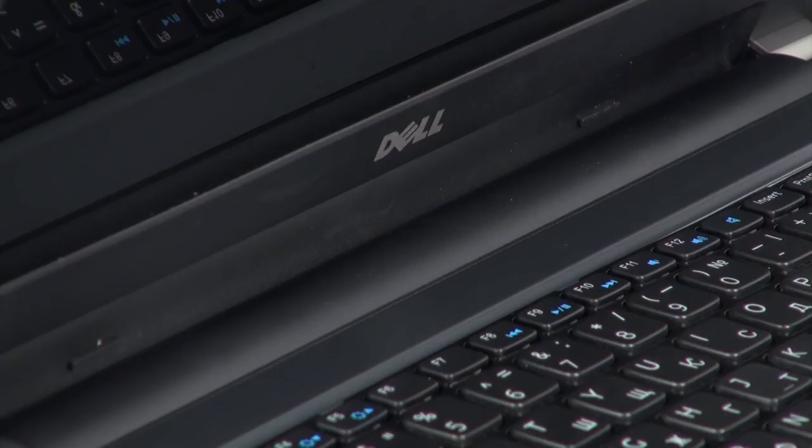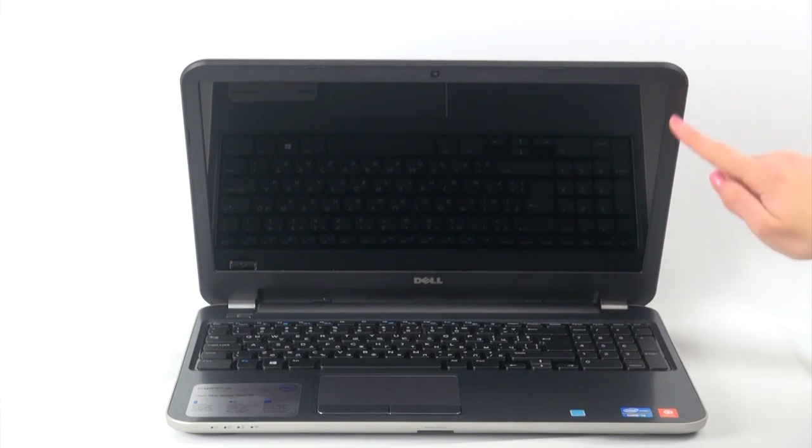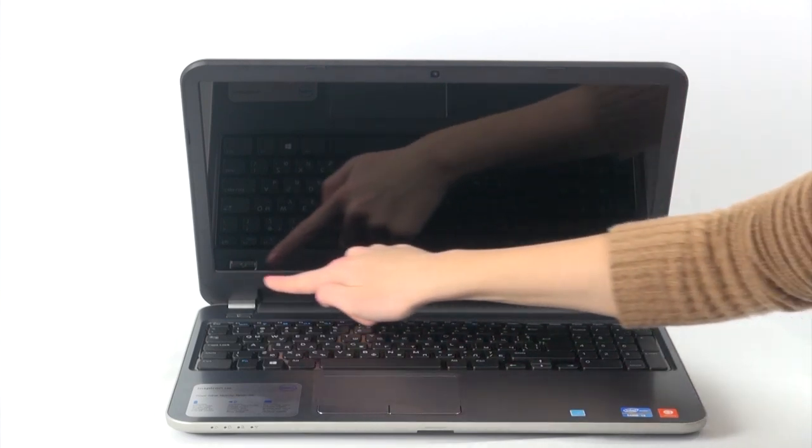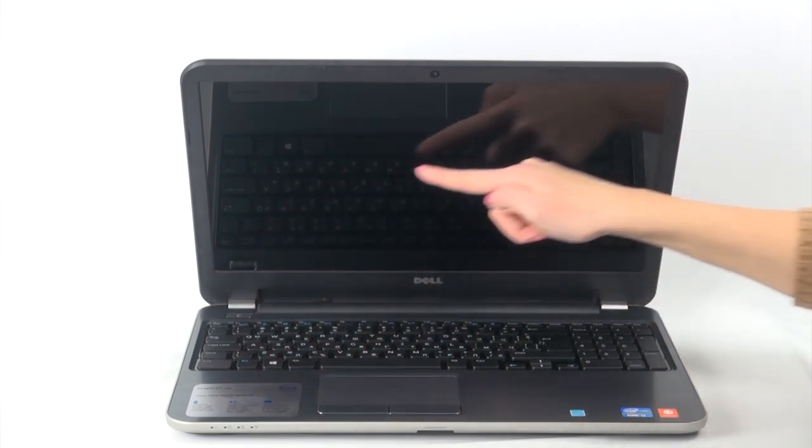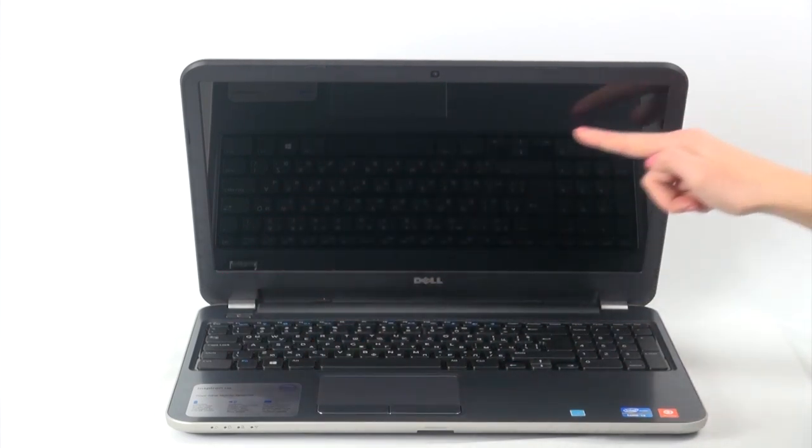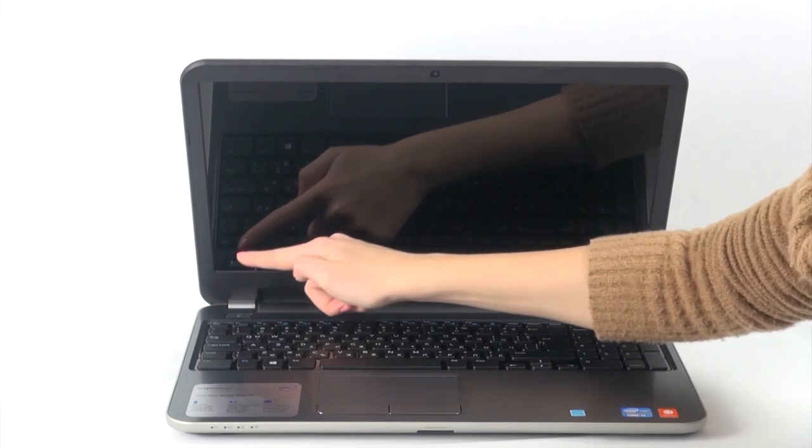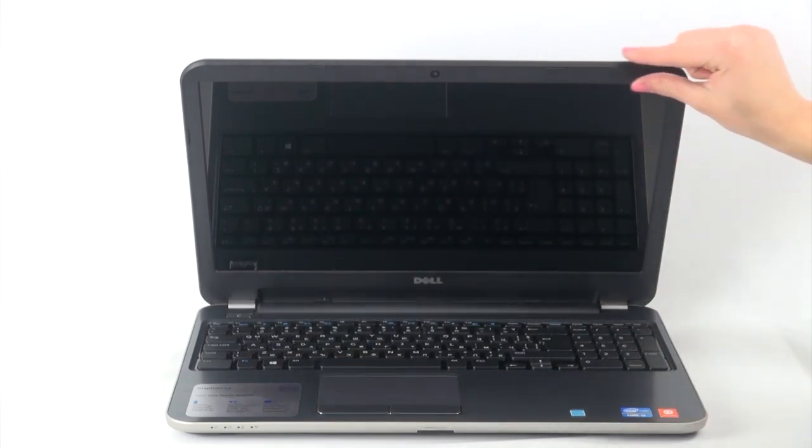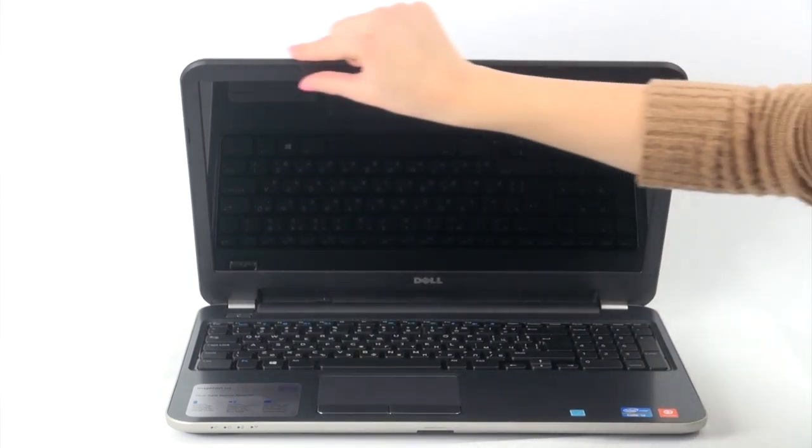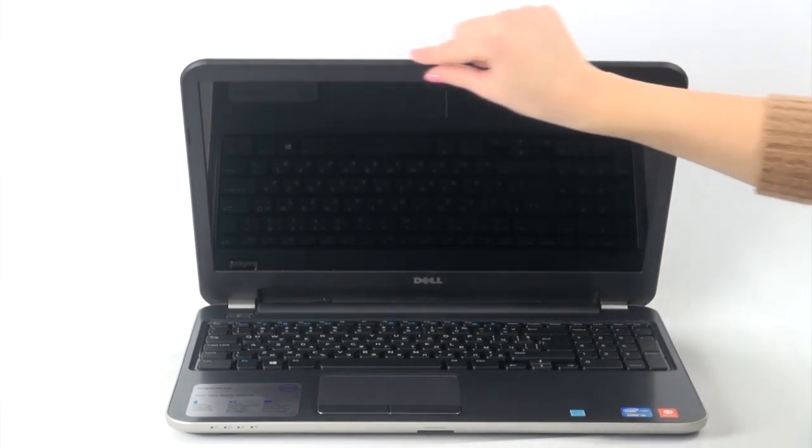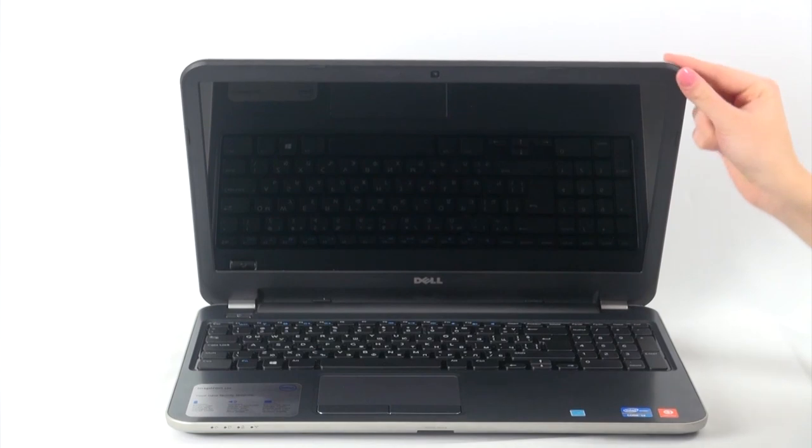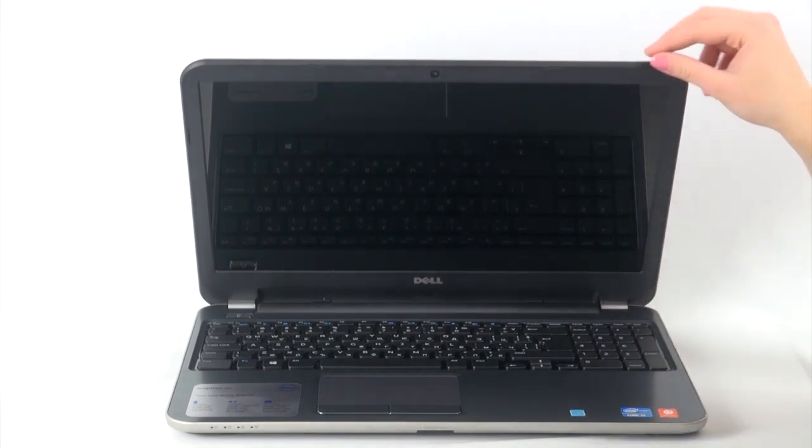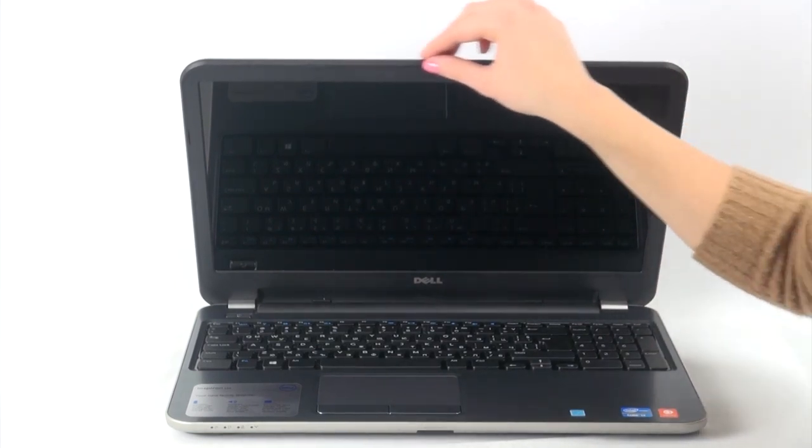This Dell model features a 15.6-inch LED backlit display that is offered in HD and Full HD resolution, respectively with TrueLive technology or anti-glare technology. The multimedia experience is further enhanced thanks to the stereo speakers that feature Waves Max Audio 4 processing.